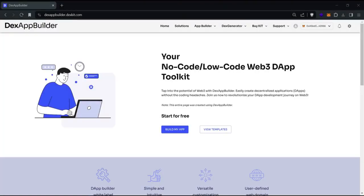Hello everyone, I'm Para from DexKit, and today I'm going to show you how to clone a template from DexaBuilder to quick start your DApp development. Let's start.